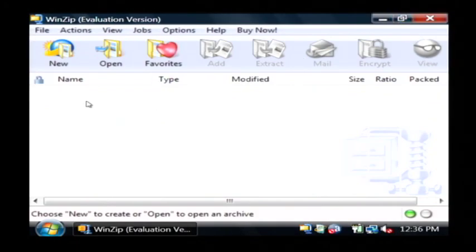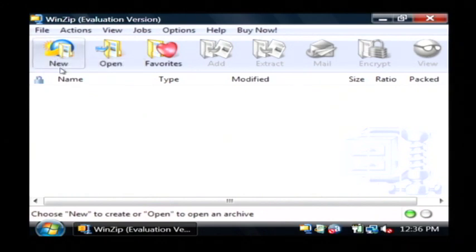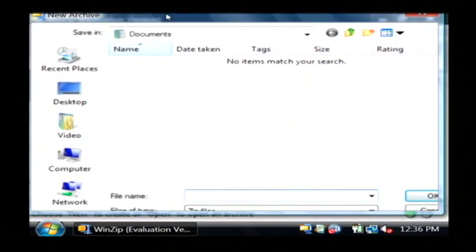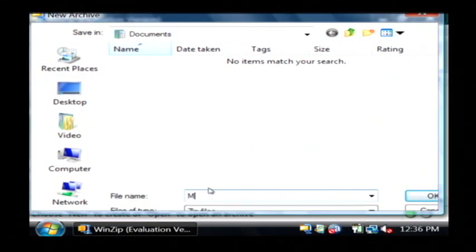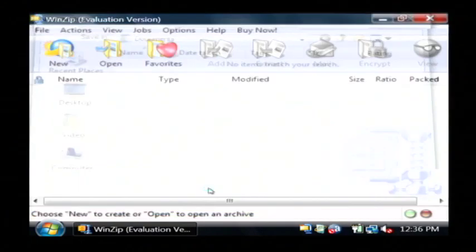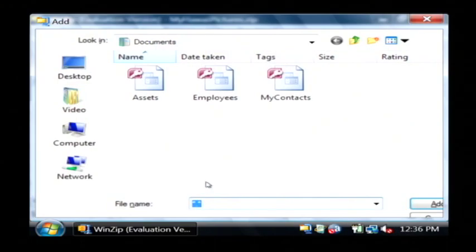To create a new zip, I'm going to create a new archive by clicking on new. It's going to ask me where I want to save that file. I'm going to call this My Hawaii Pictures under my documents.